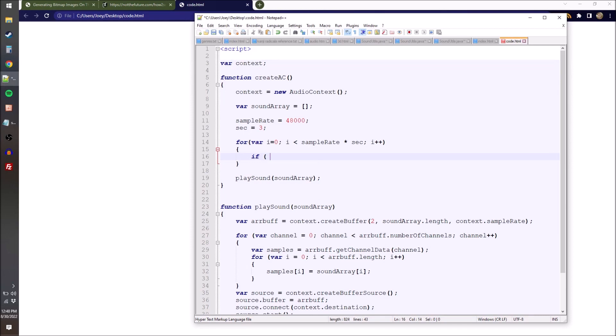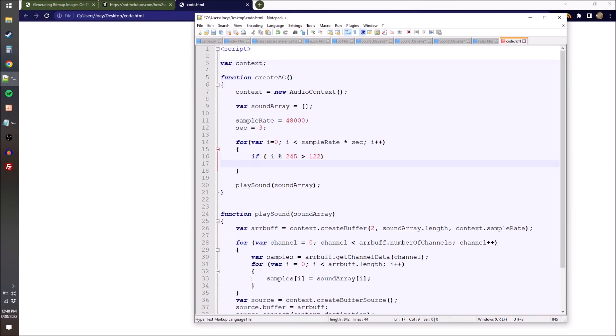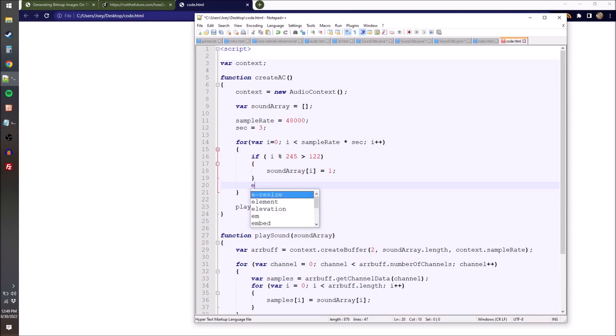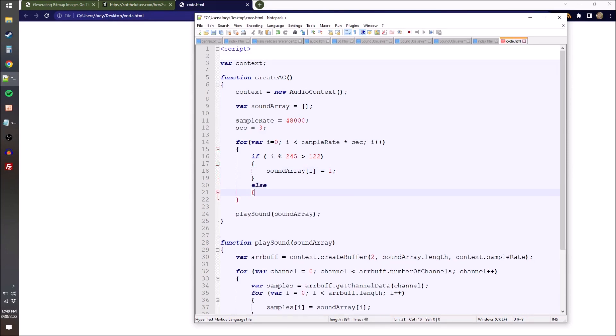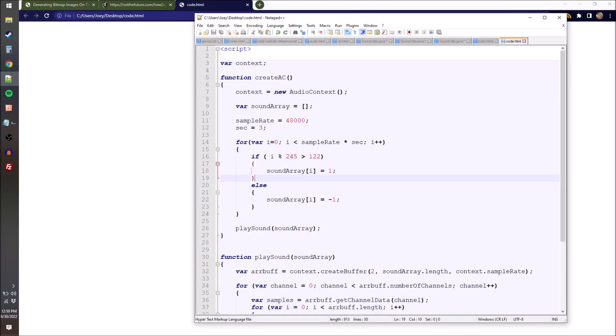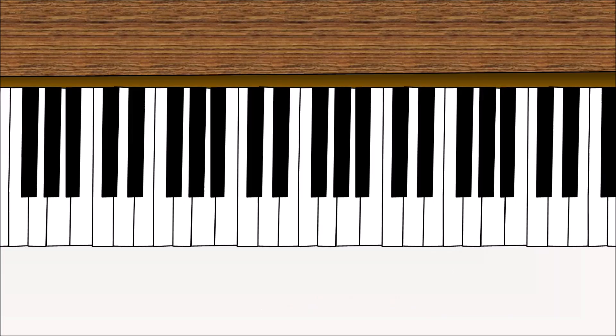So what we're going to do is mod our iterator by 245, and we'll say that if it's greater than half of that, set the amplitude to 1. Otherwise we set the amplitude to -1, which splits our wave into two parts, the back and forth. If we save and refresh the page and then click, we hear a tone. So cool, that's one note. Now how do we get all the other notes so we can make music? I guess, let's learn some music theory.